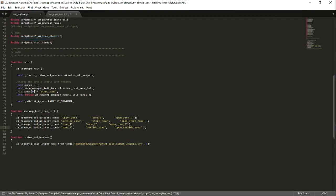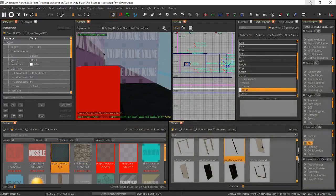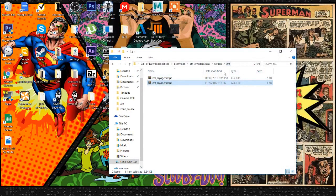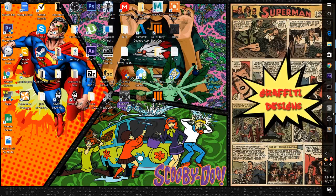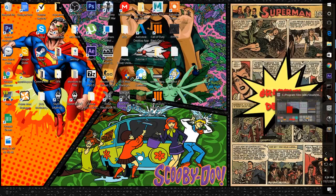So if you notice, we have start zone, outside, zone one, zone two, and then open zone one, open start zone, open start zone two, open outside zone — none of the zone names are copied. If I were to put start zone and then start zone again, the zombies will spawn in all of the zones, and that will cause a big problem and a big headache.